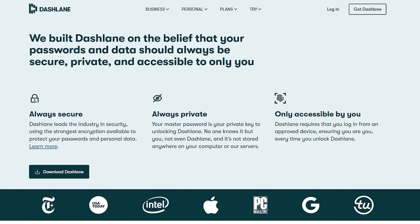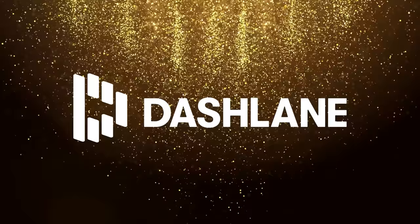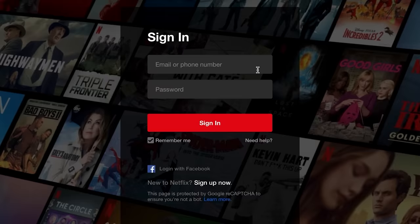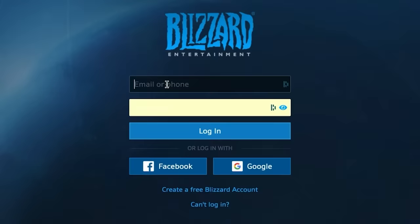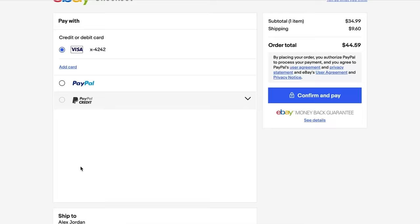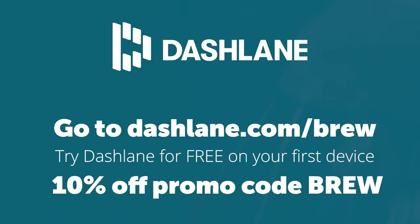Dashlane is powered by patented security technology and machine learning, consistently ranking as the best password manager you can use. It works on any device or browser, on your phone, computer, or tablet. Never get locked out of an account or manually enter passwords again. Dashlane also makes every shopping experience a smooth one-click checkout by storing your payments. Go to dashlane.com slash brew to try Dashlane for free on your first device. Dashlane is also giving up 10% off if you use our promo code BREW to upgrade to one of their paid plans.